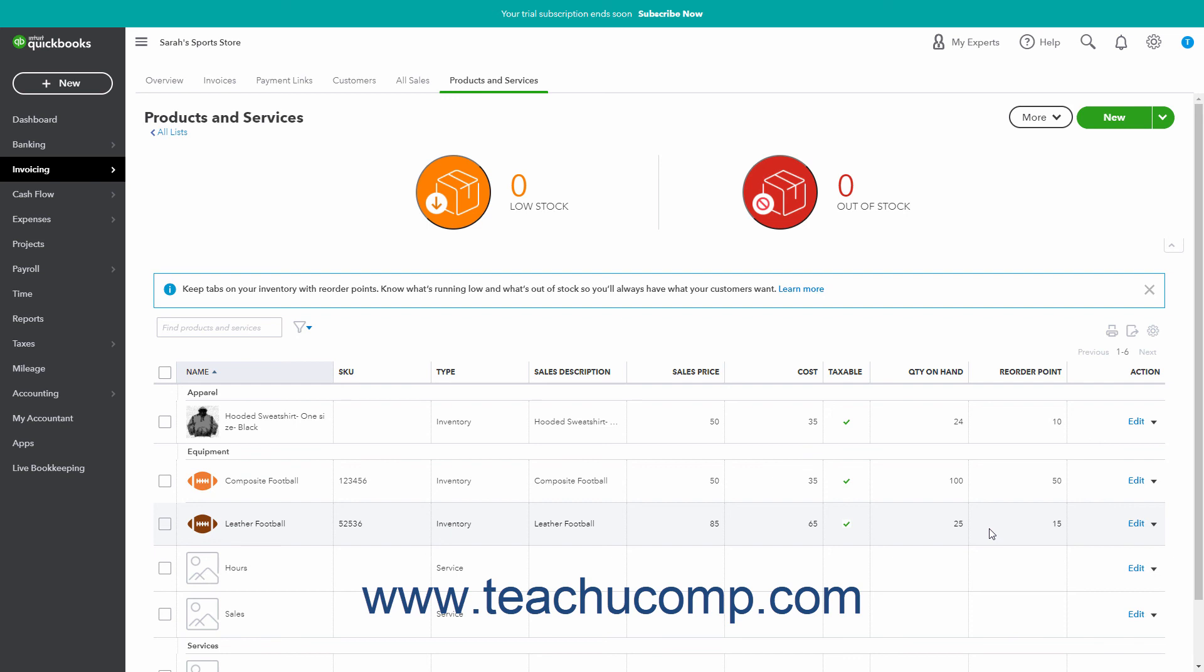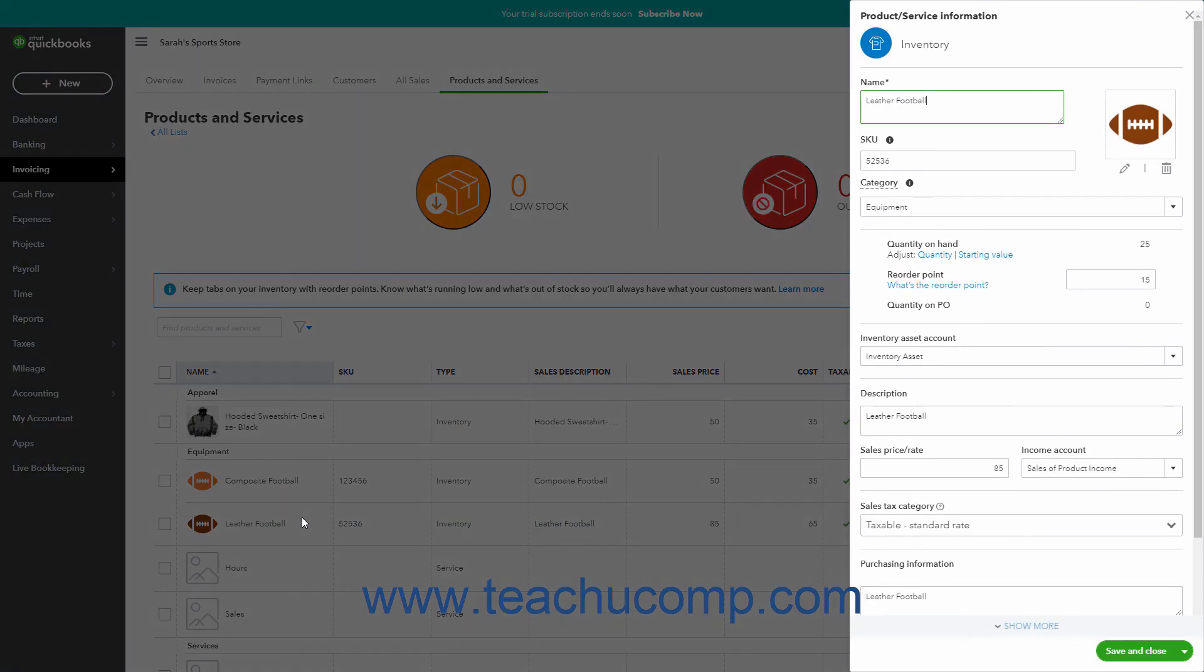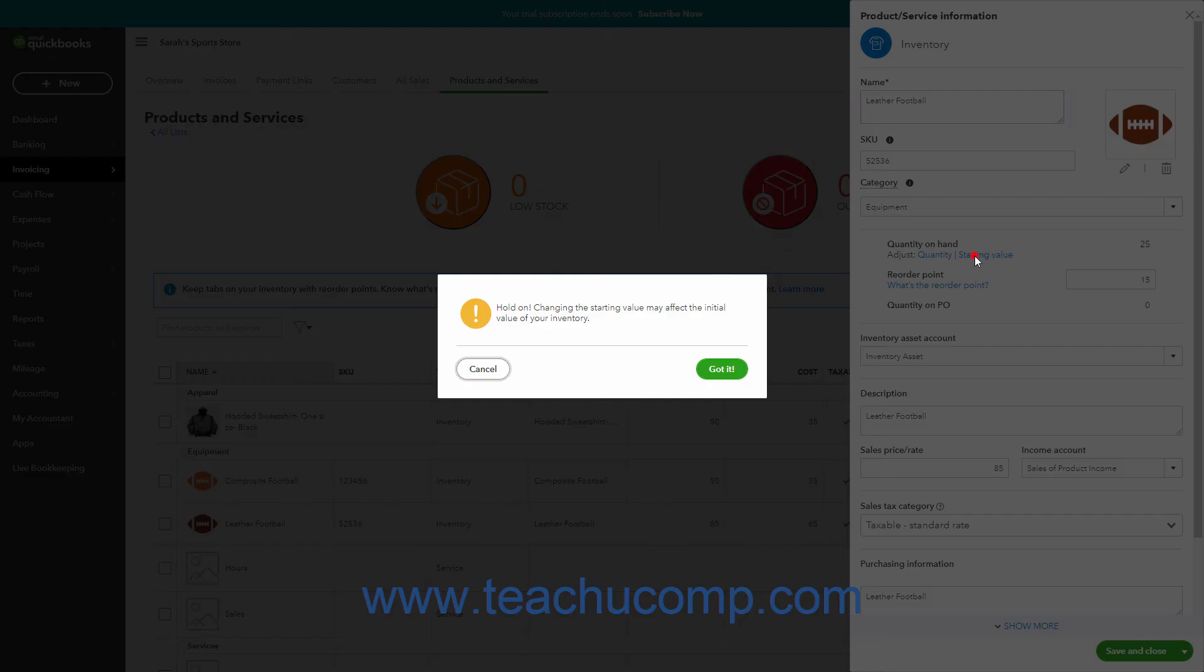To change the starting value of an inventory item in the Products and Services page, edit the item for which to adjust the inventory on hand by either double-clicking it or clicking its Edit link in its Action column to open the item's Product Service Information pane. This time, click the Starting Value link under the Quantity on Hand label and to the right of the Adjust label to open a warning message box. Read the message and click the Got It button if you want to continue.